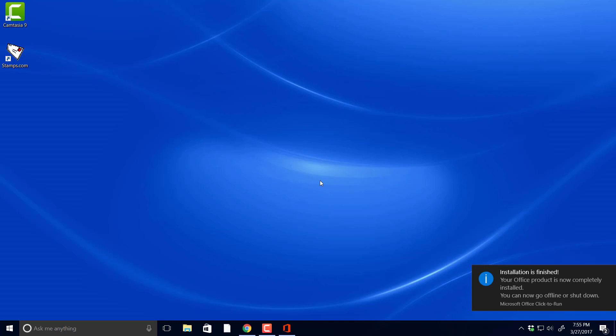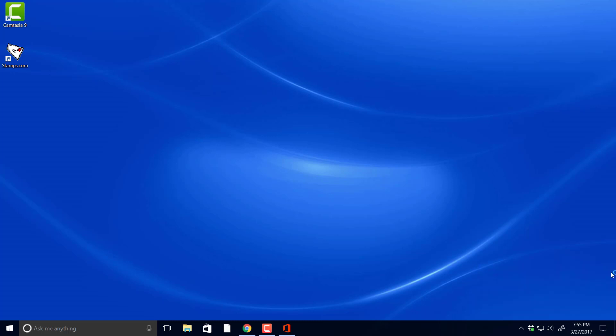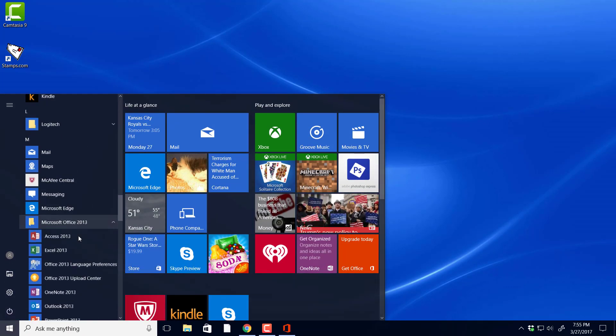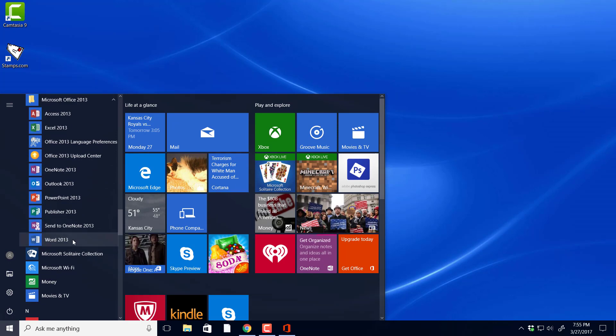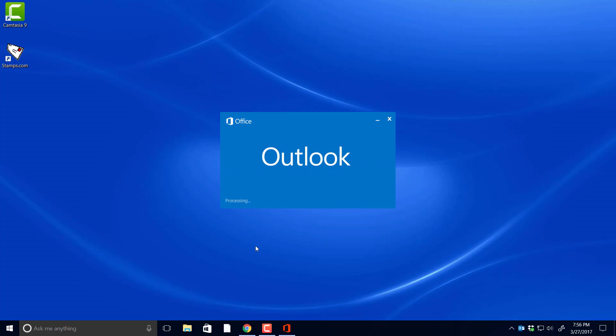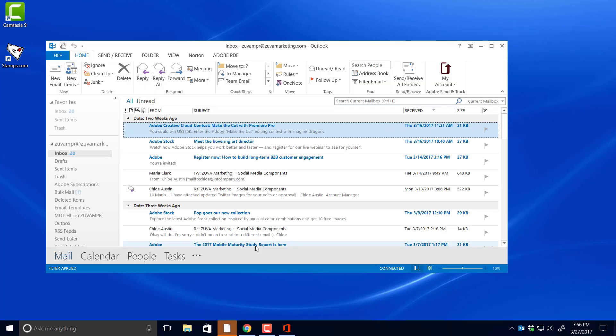Now it says installation is finished. And then we're going to get another prompt here. So we're going to go to our programs, Microsoft, let's click on it, make sure it opens. My Outlook, okay, well that's a good sign. I'm going to speed this up to make sure I can actually access. There you go.